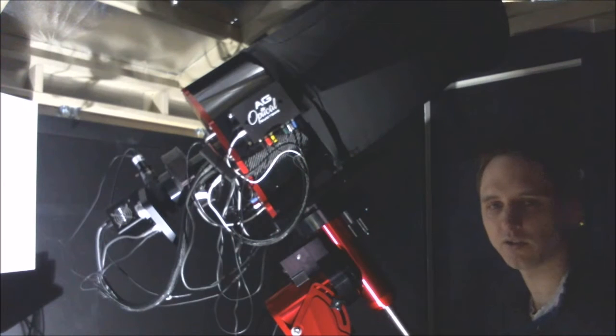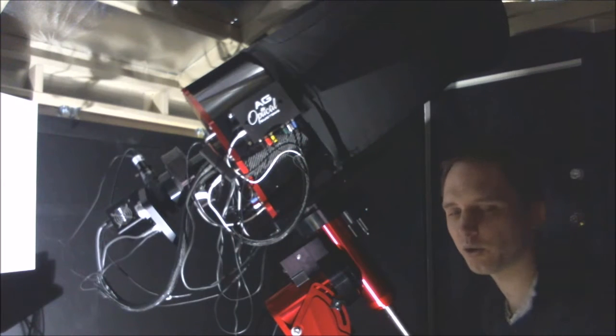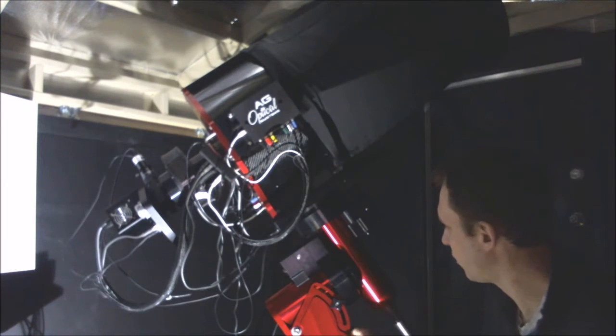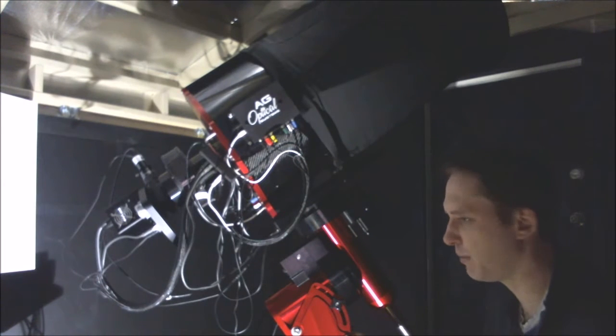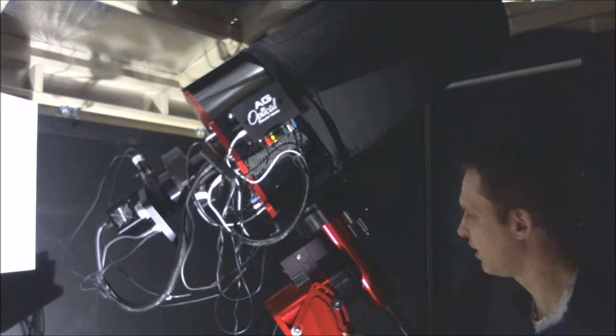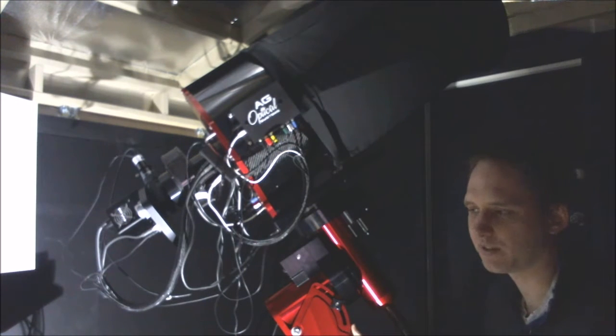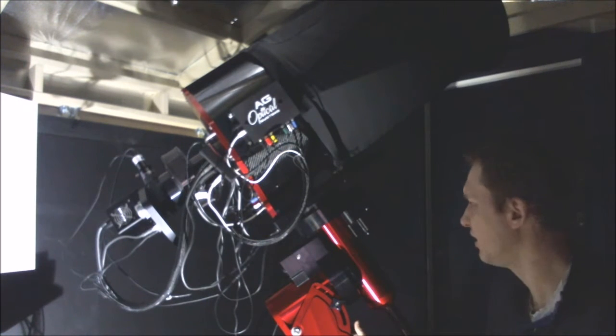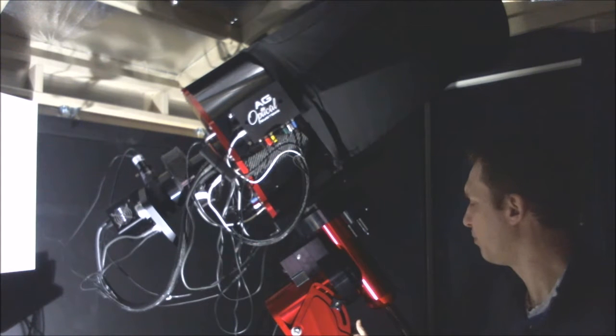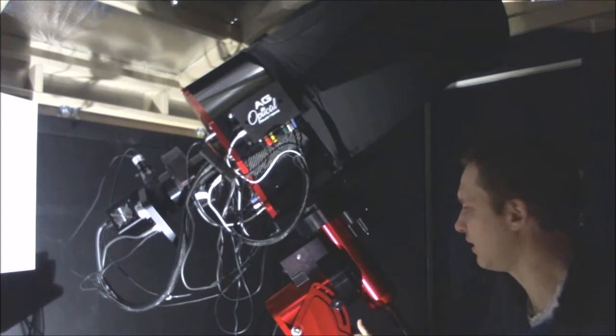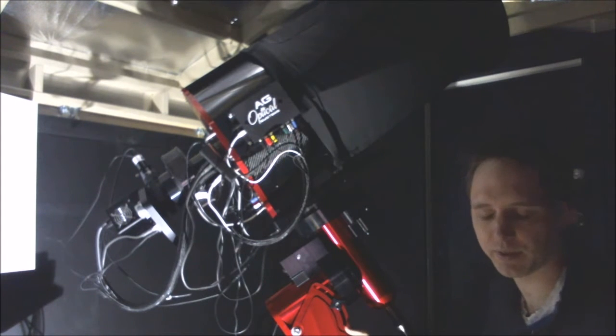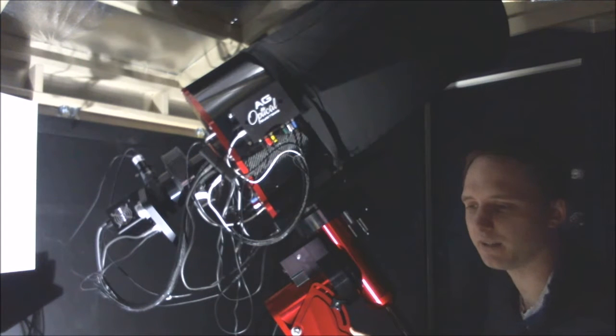The first thing to go through is the mount. This is a Software Bisque Paramount MX Plus, which is middle of the range for Software Bisque. They make three mounts essentially: the Paramount Mighty, the Paramount MX Plus, and the Paramount ME.